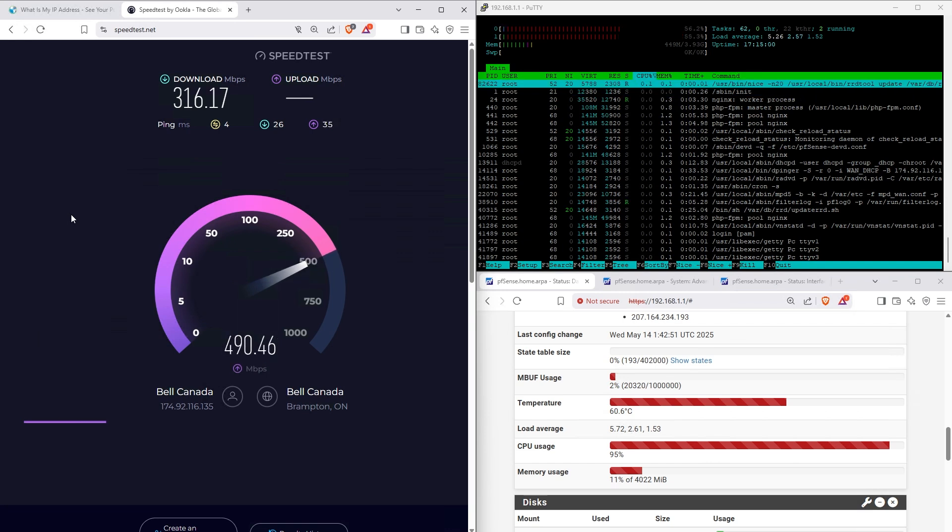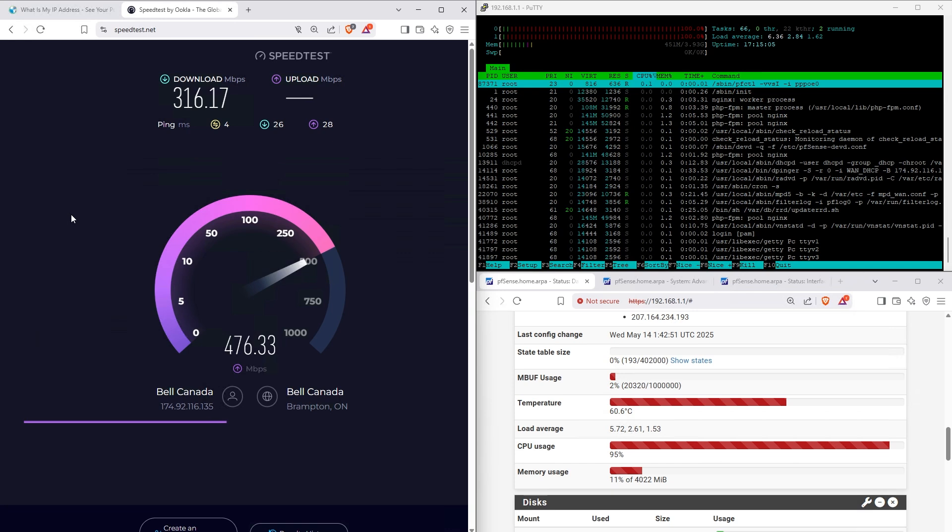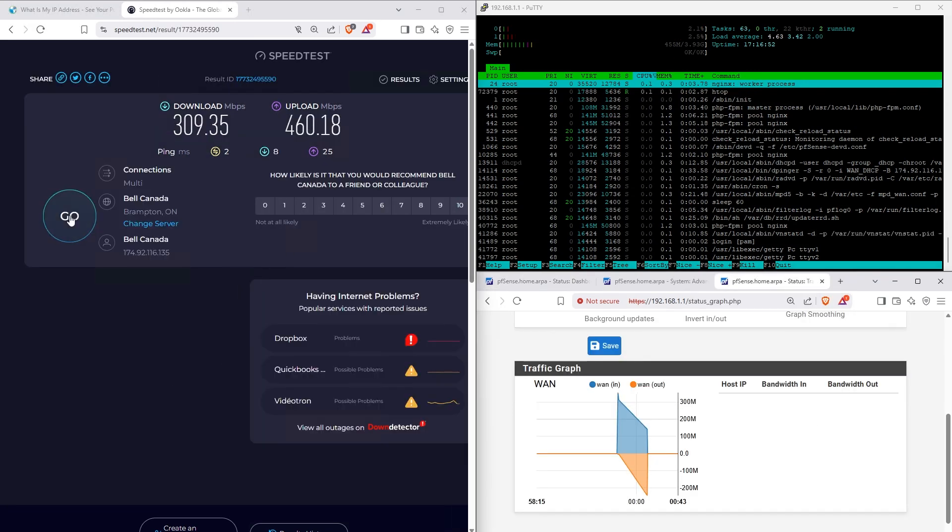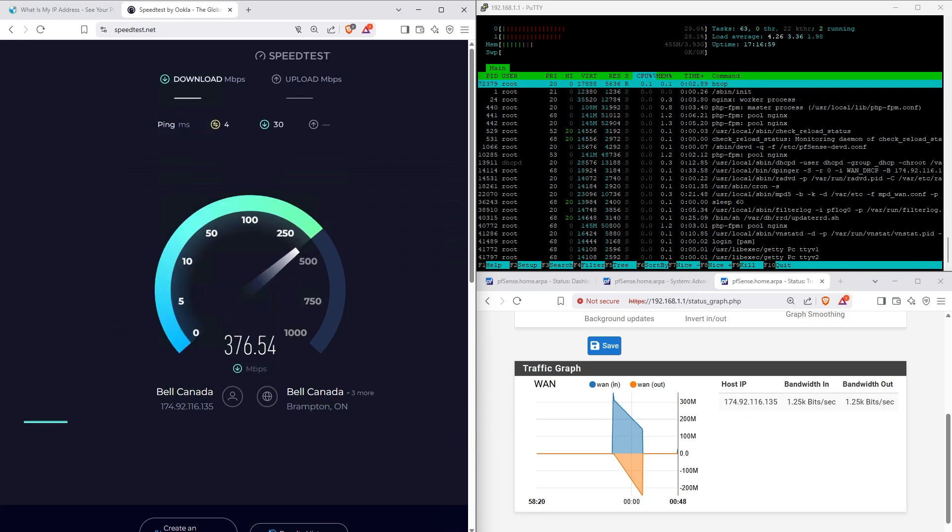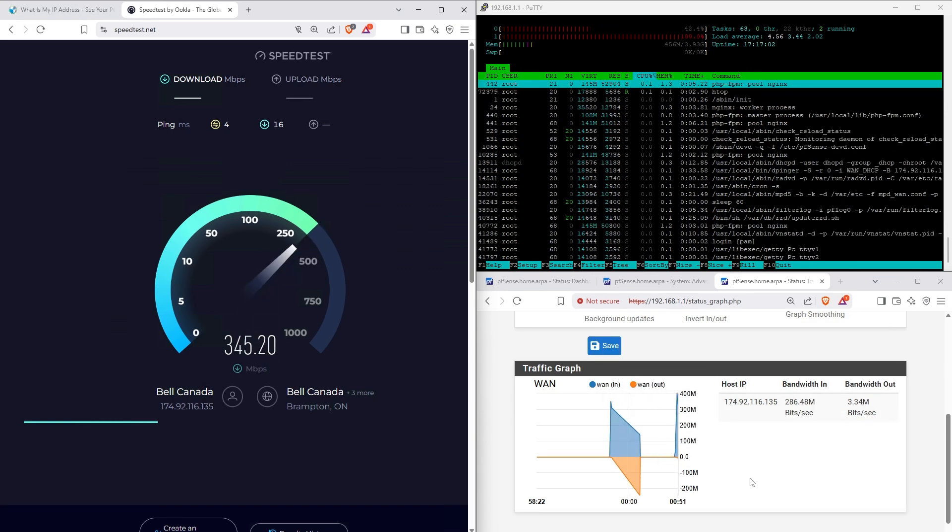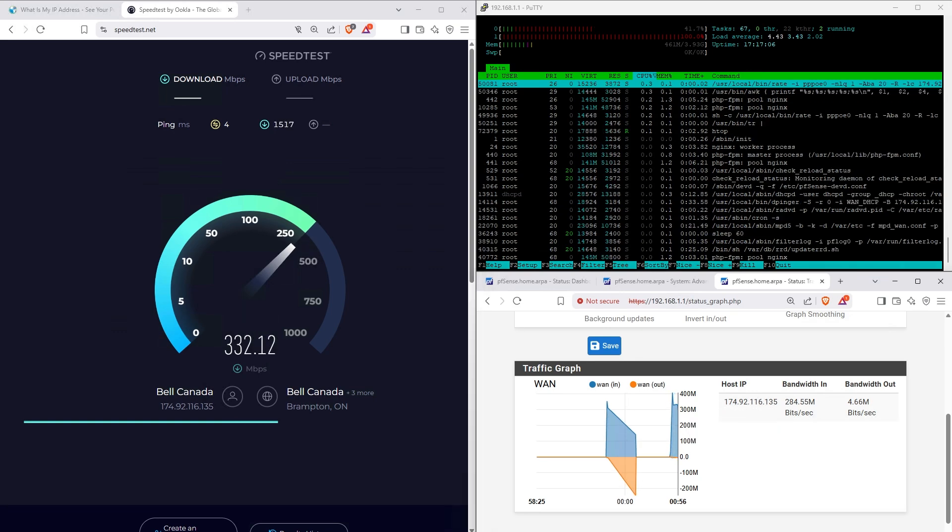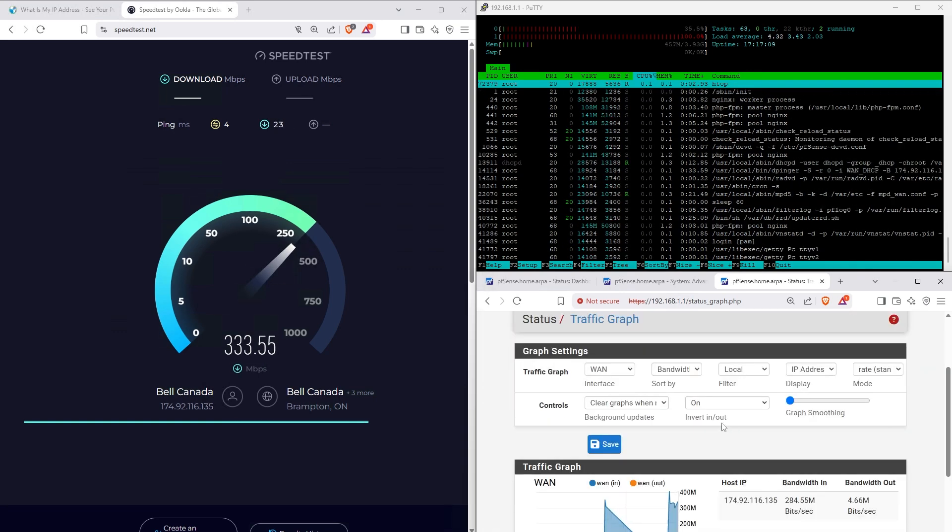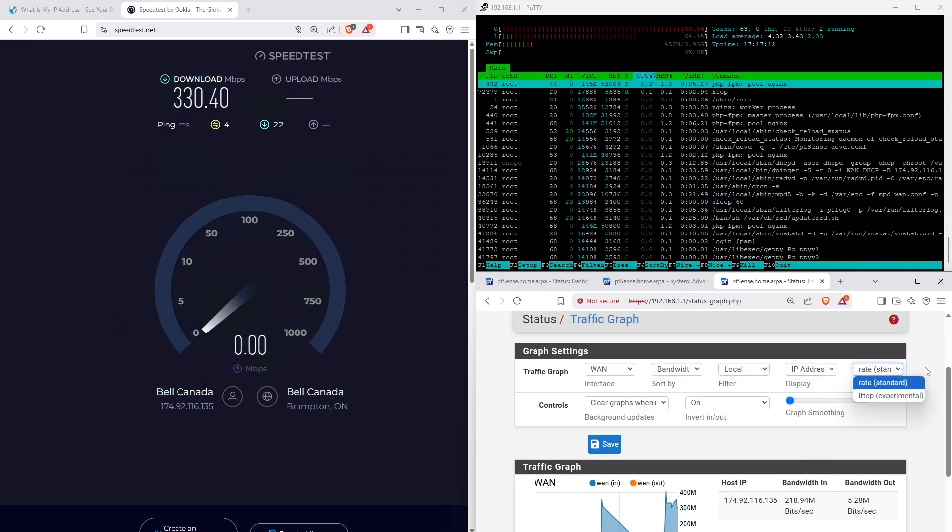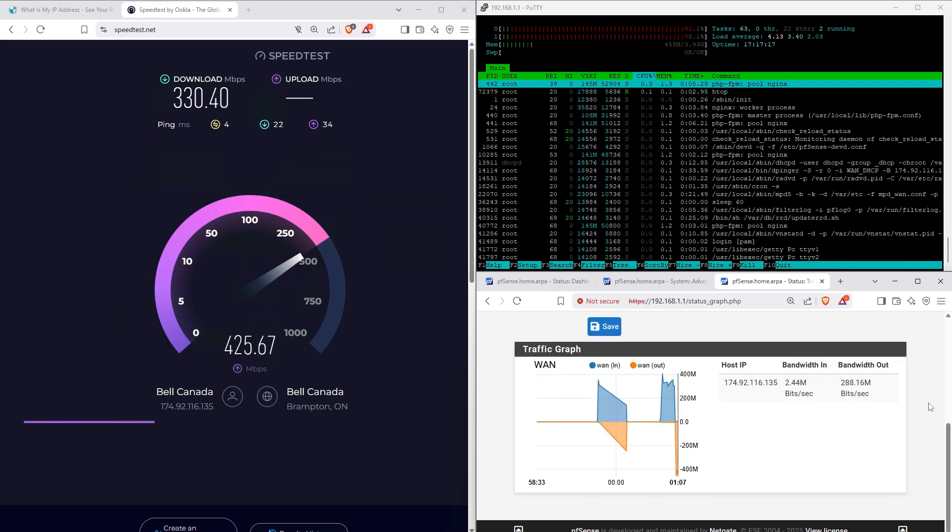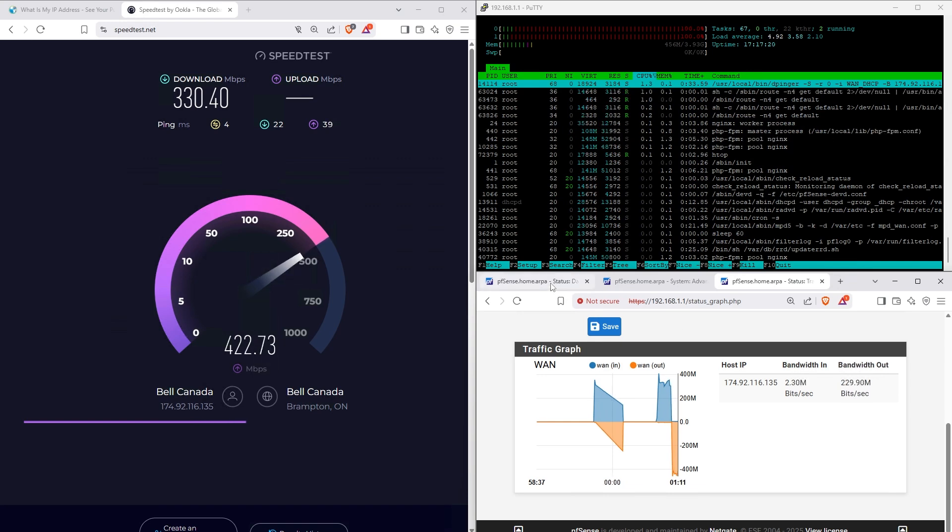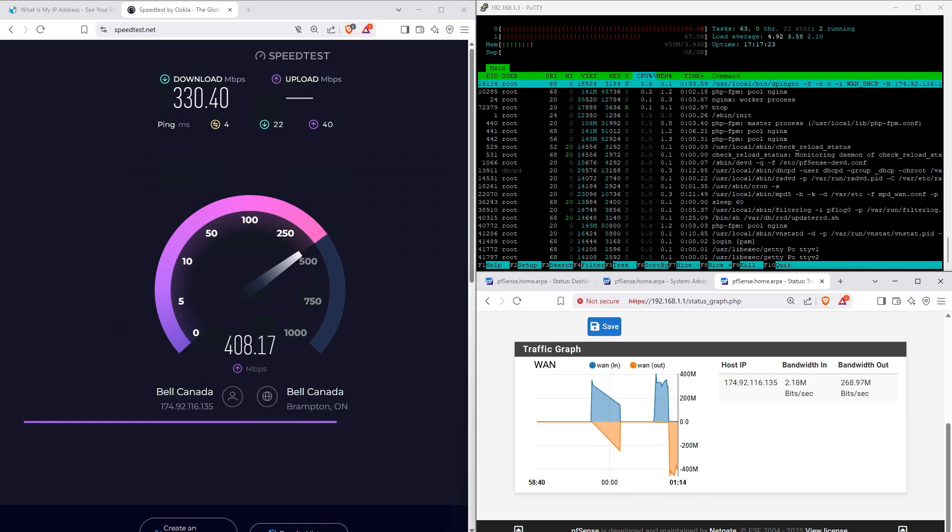Oh look at that, 500 almost. You know what, it doesn't really make sense to monitor the CPU usage when you have it right there. Let's run another one.